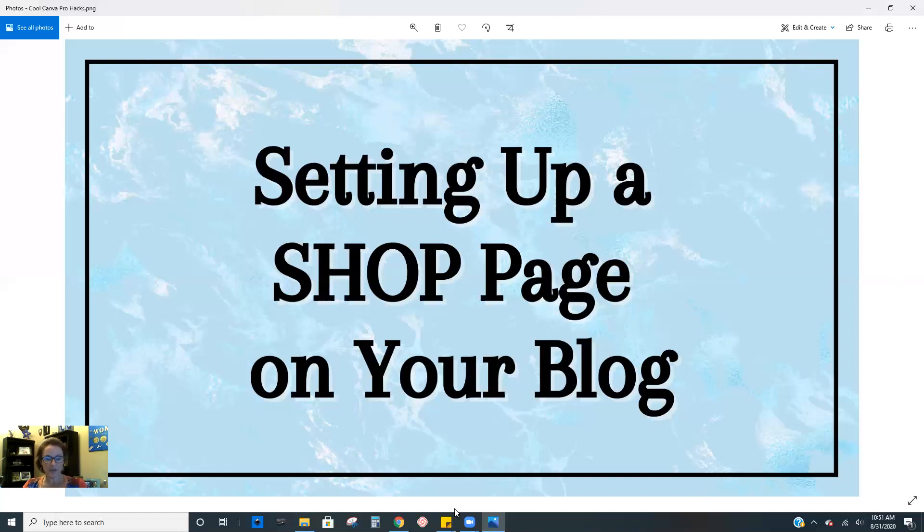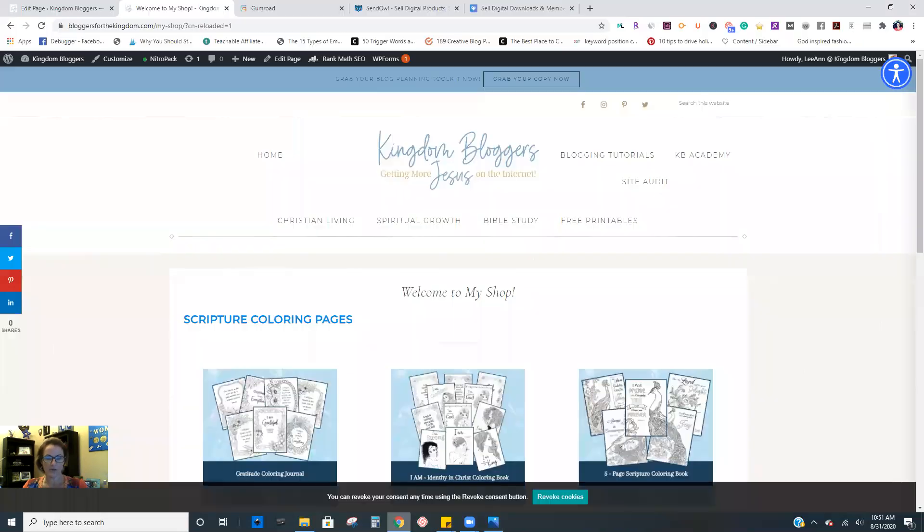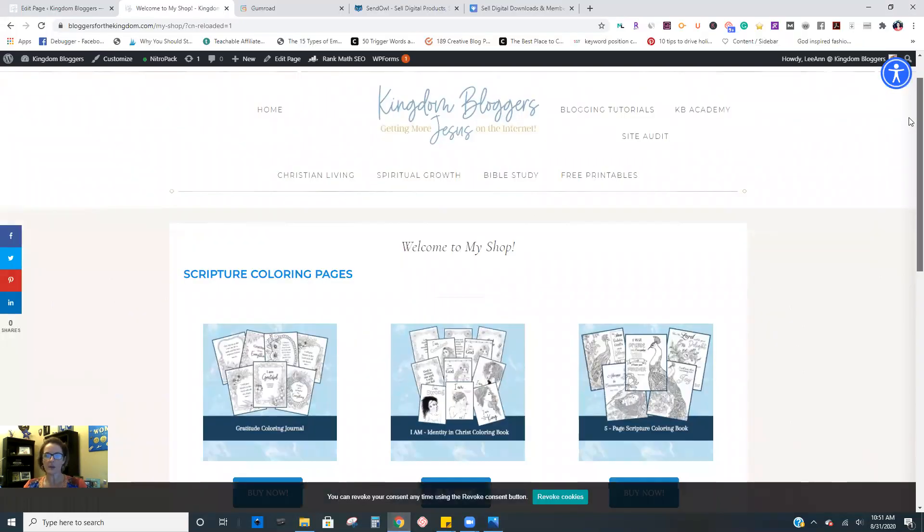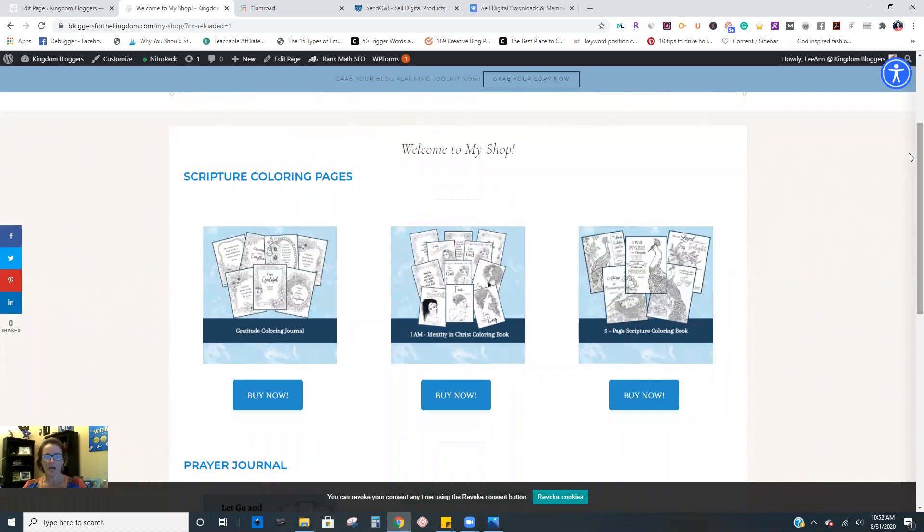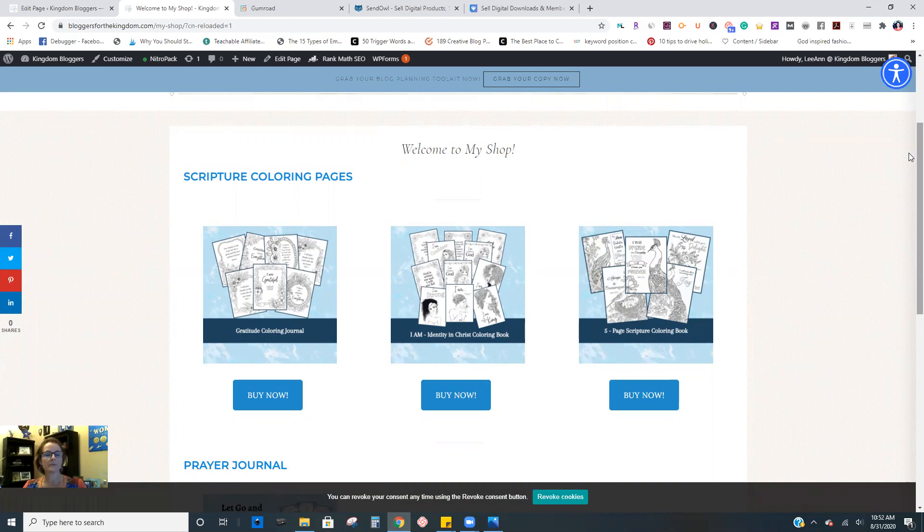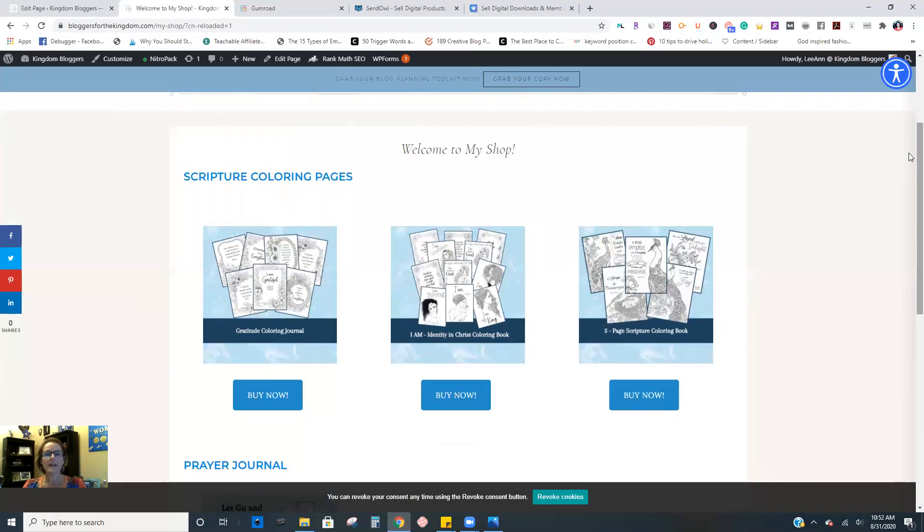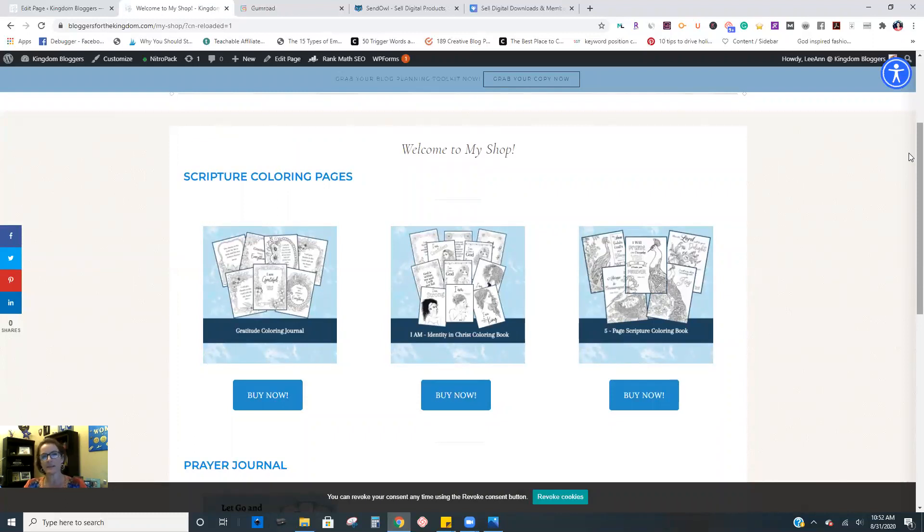So let's hop over here. This is my shop page. I just threw this together for the purposes of this training. I hadn't really had one set up because it's really important for maximum conversion that the products you create and sell from your blog, that you actually have them embedded in actual blog posts where they make sense, like satisfying that search query.